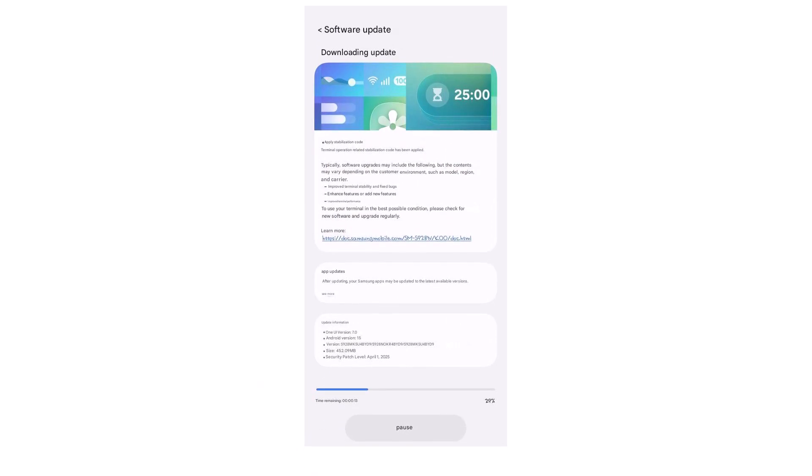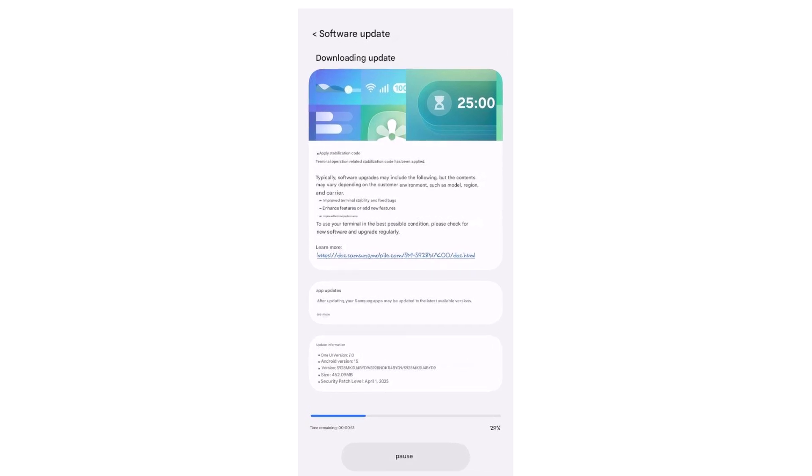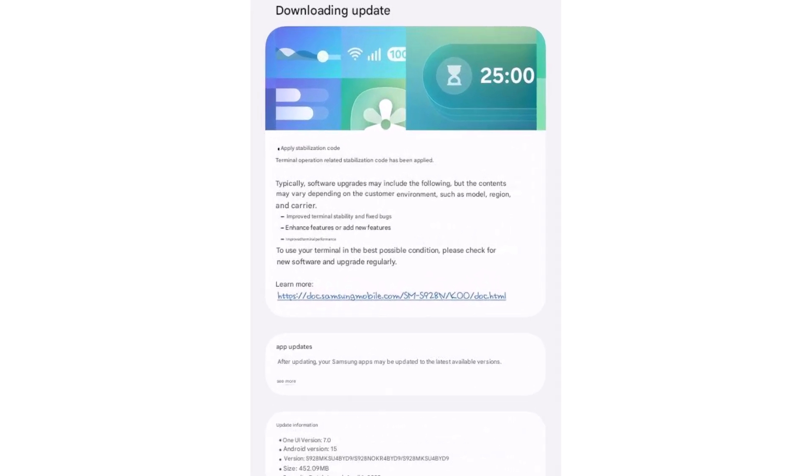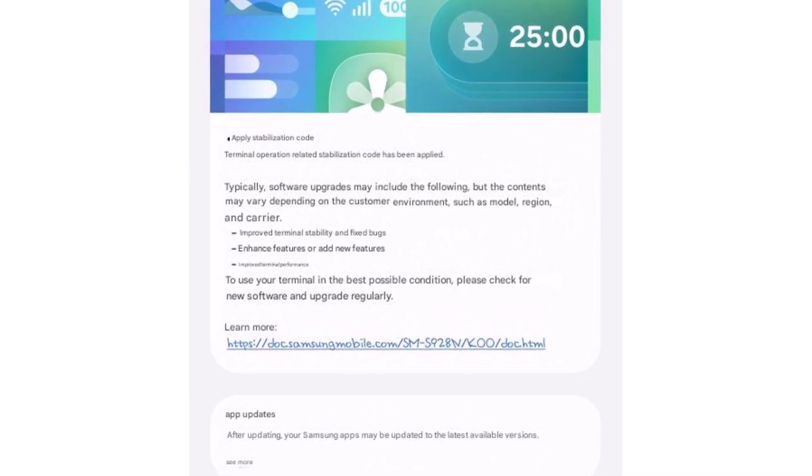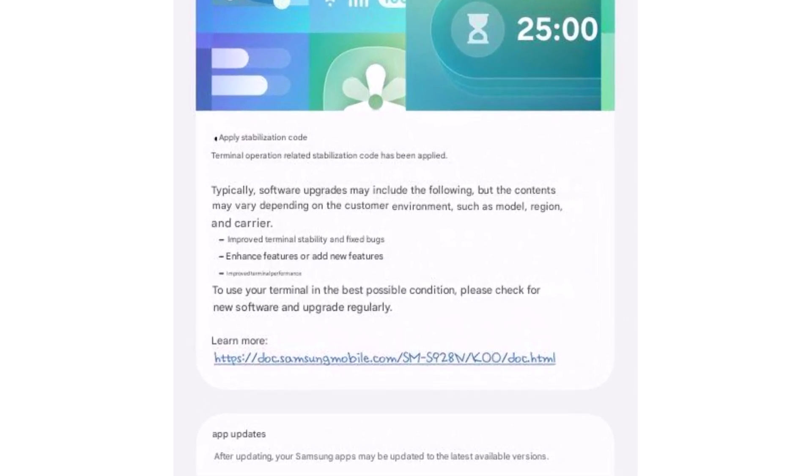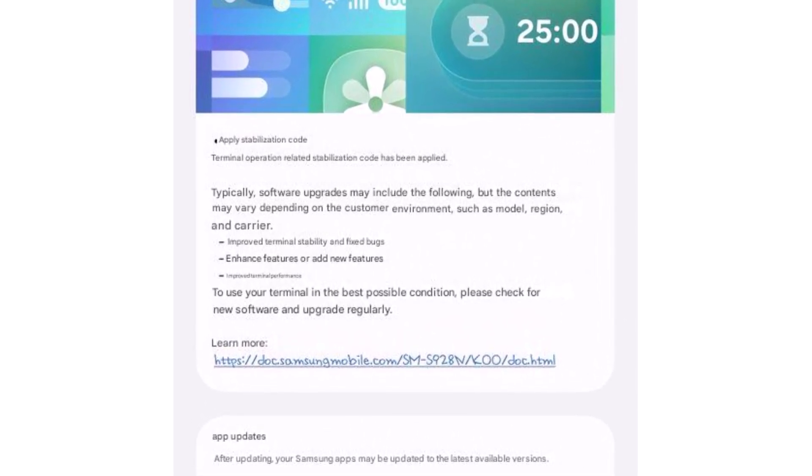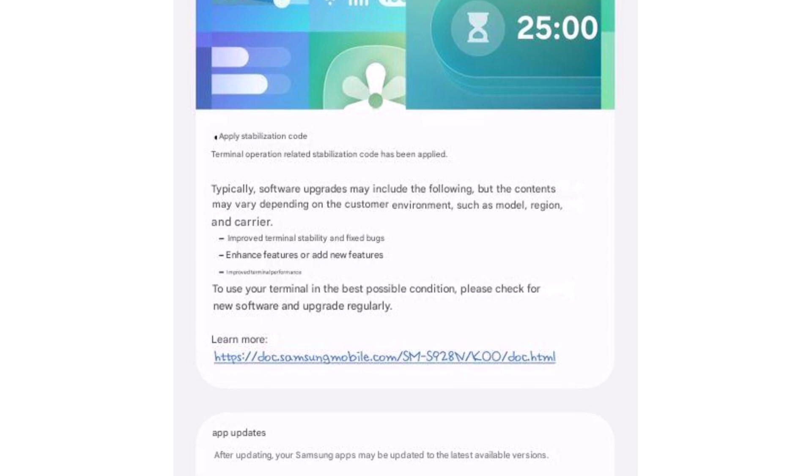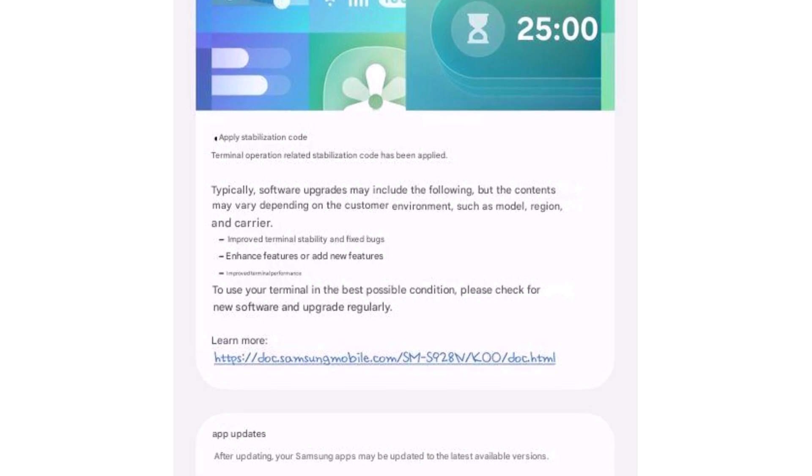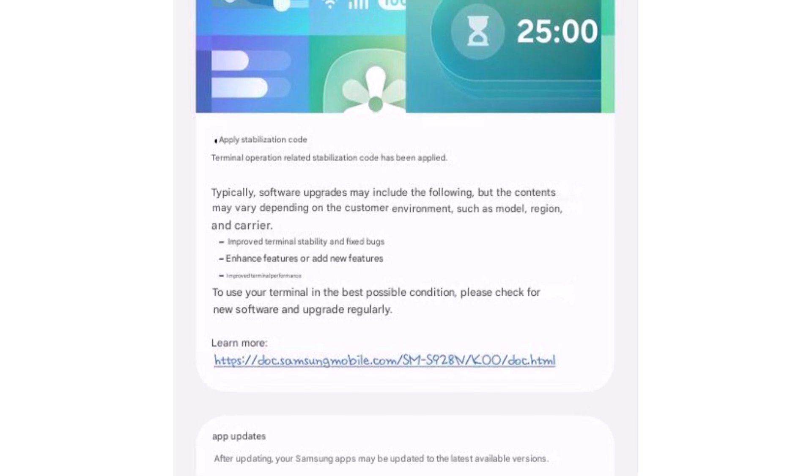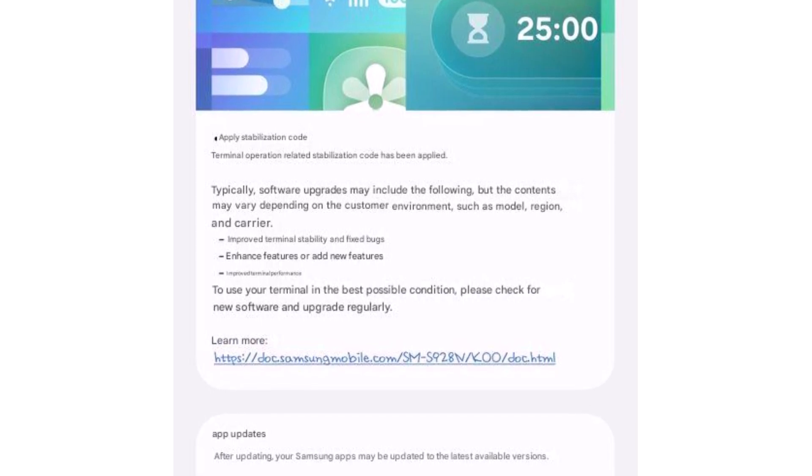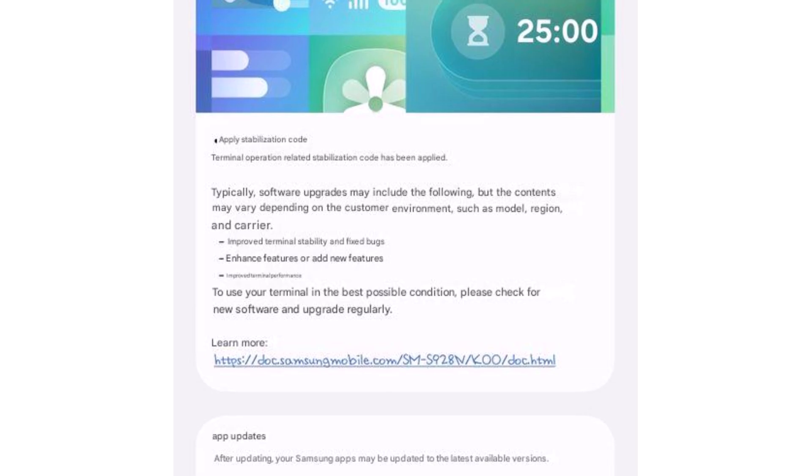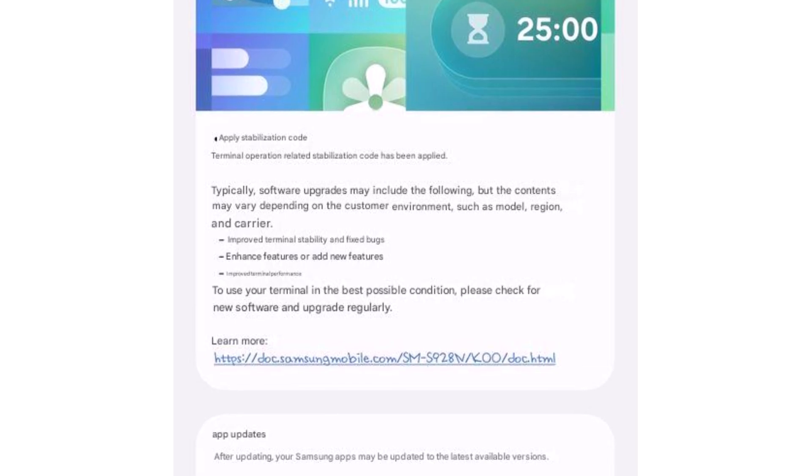The update changelog mentions stability improvements for the Galaxy S24 lineup. This is a stable hotfix meant to quickly patch bugs and improve performance for devices that got the earlier One UI 7 update after April 7 in Korea.